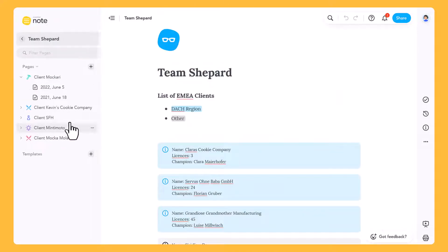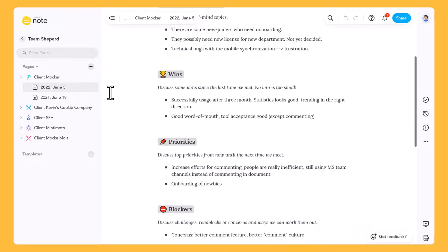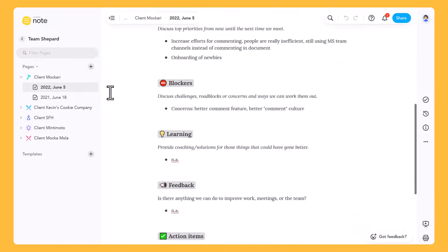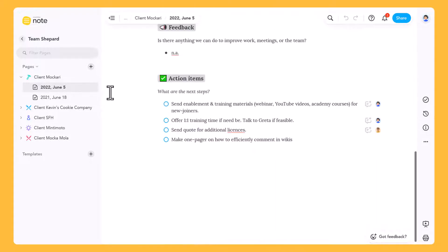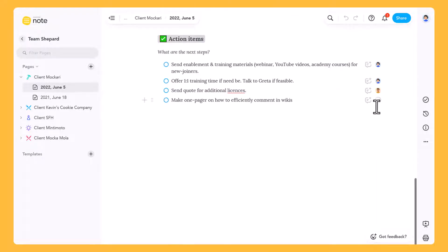And lastly, here are some meeting notes. MeisterNote is a great place to capture and share notes before, during and after meetings.